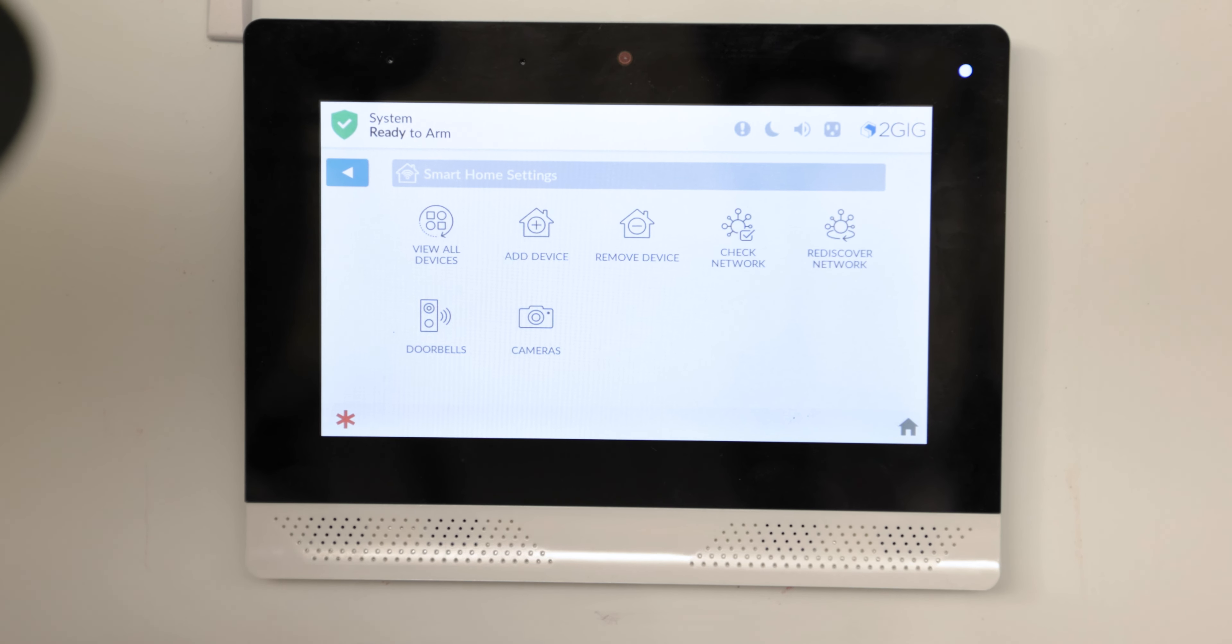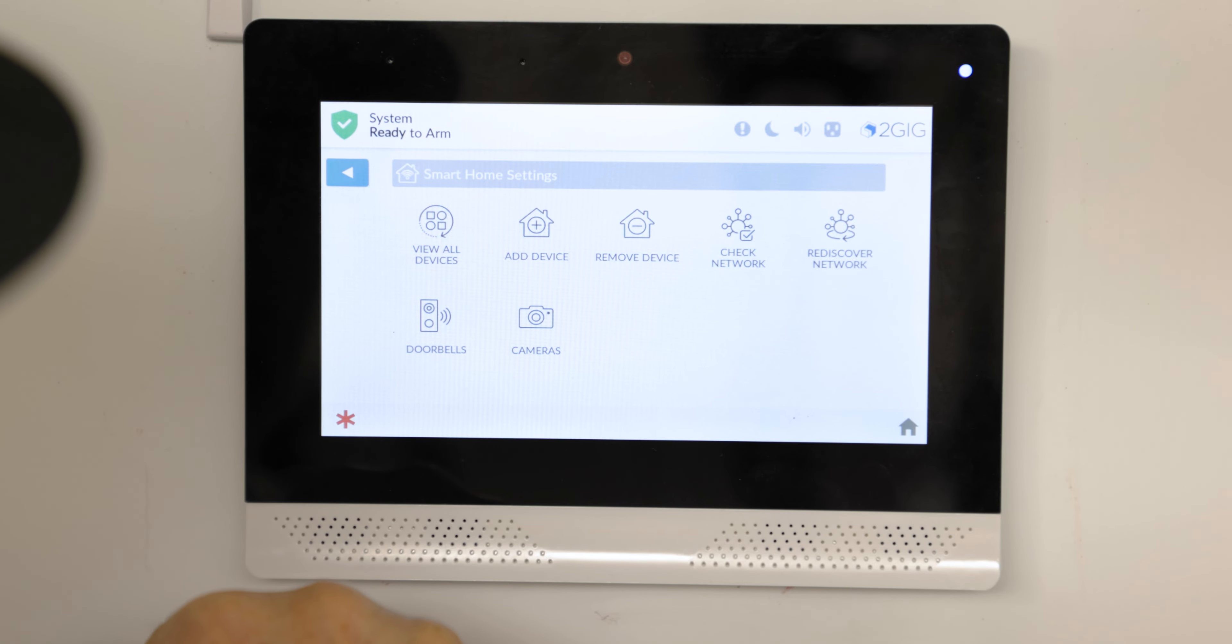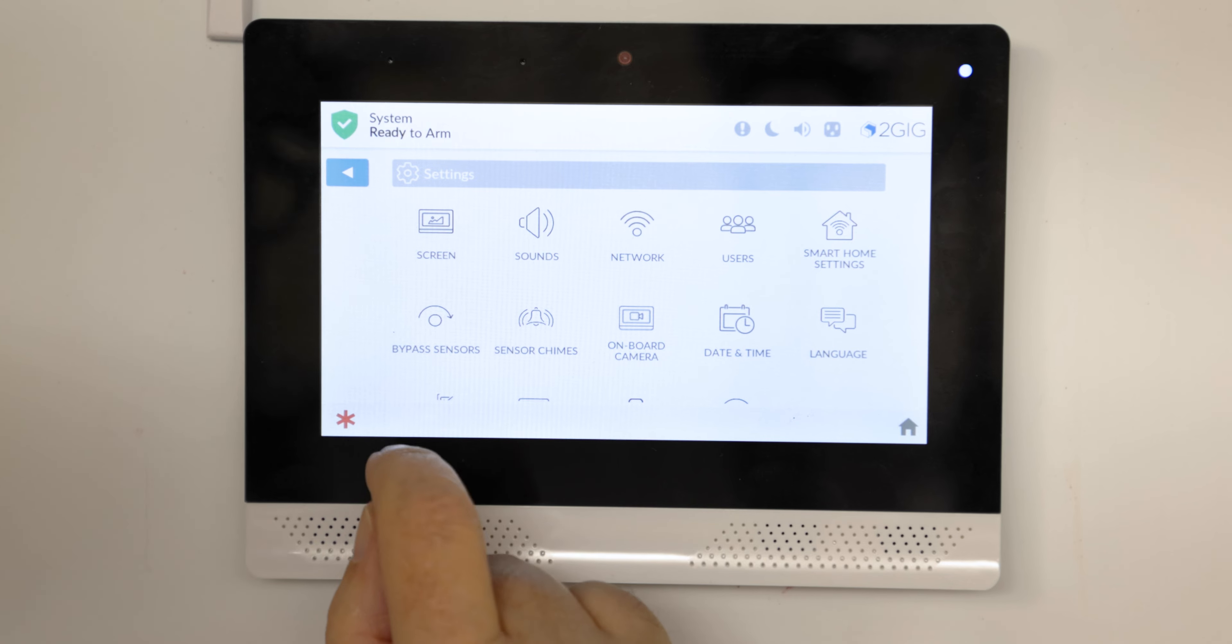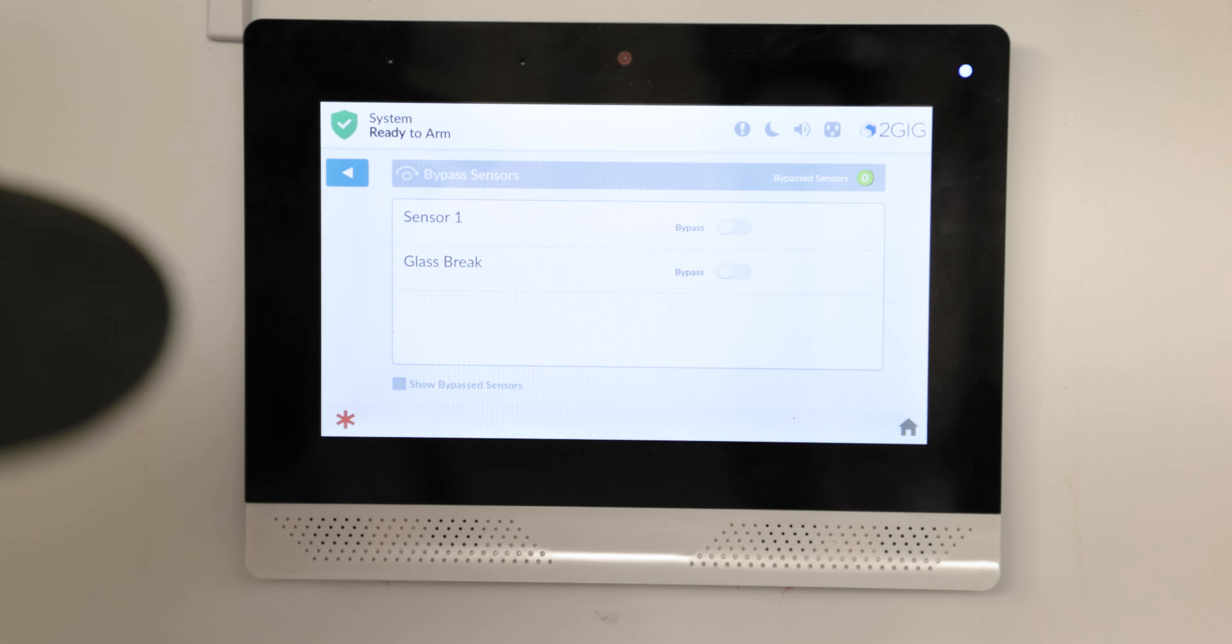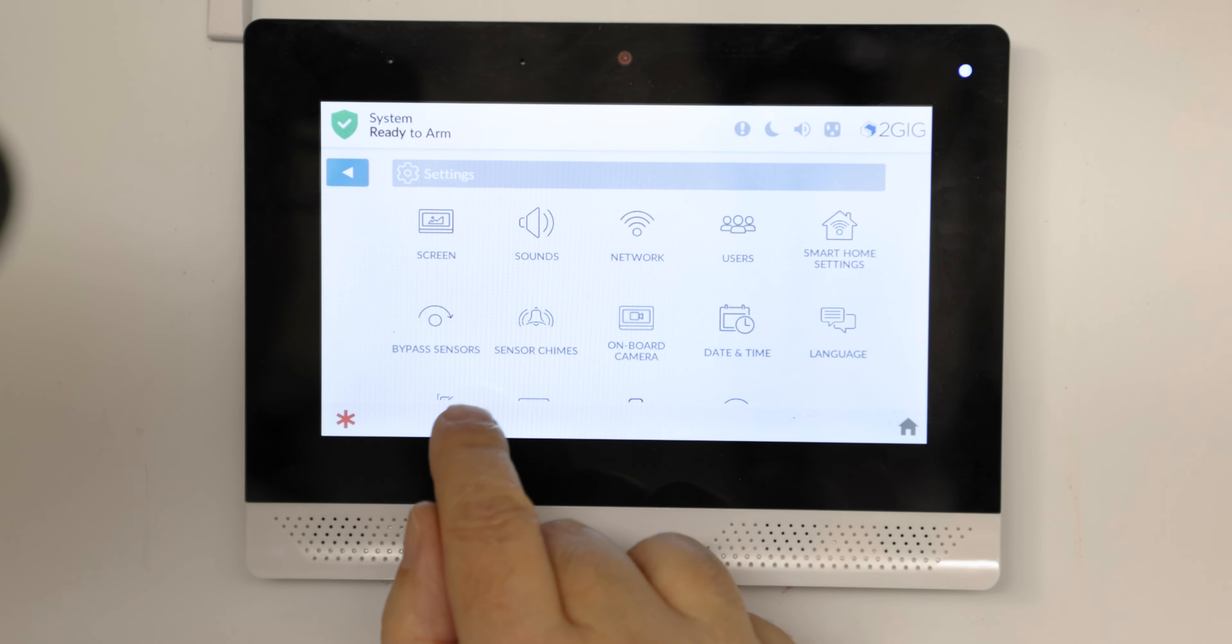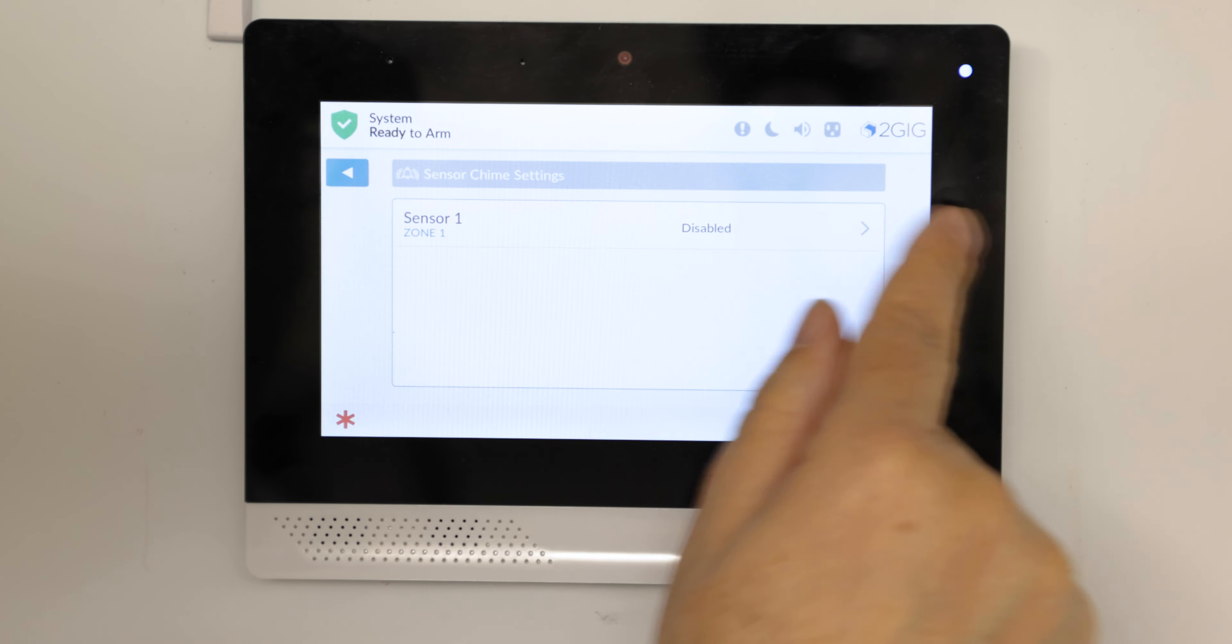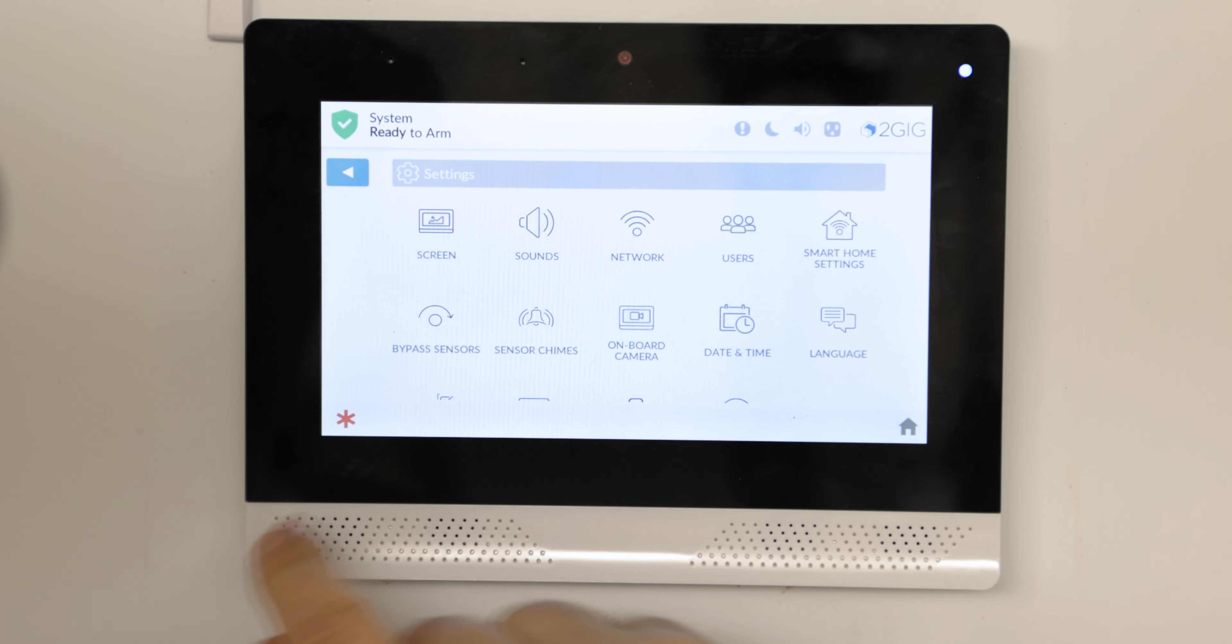Smart home settings, this would be Z-Wave, wireless doorbells, cameras. You can bypass sensors here. Sensor chimes you can set, you can disable the sensor that way.